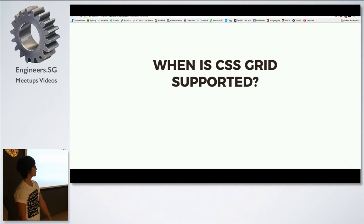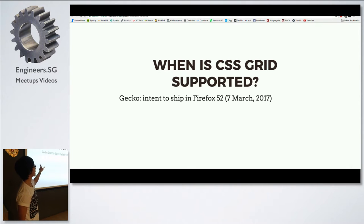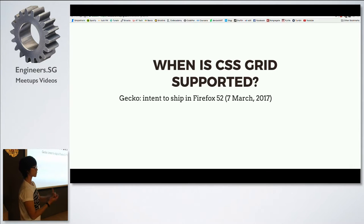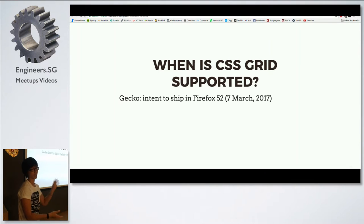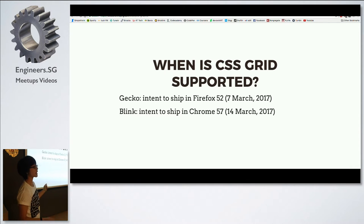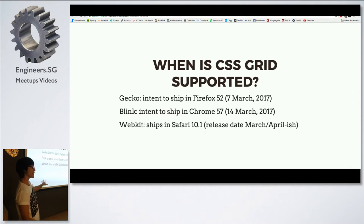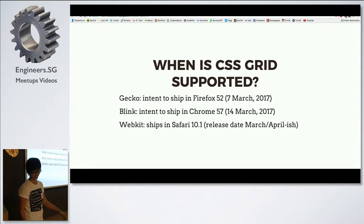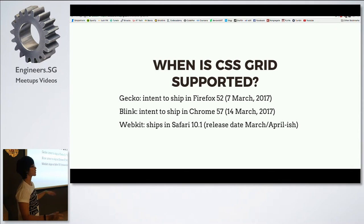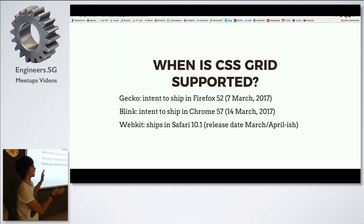When is CSS Grid supported? Gecko intends to ship in version 52, which is March 7th — Gecko is the Firefox engine and Blink is the Chrome engine. They have standard release schedules, so they can give us a real hard date. Firefox comes first. Blink comes next, one week later in Chrome 57. This morning it was announced that it will ship in Safari 10.1. Safari doesn't have a hard date since it's tied to the OS, but we're estimating around March or April.